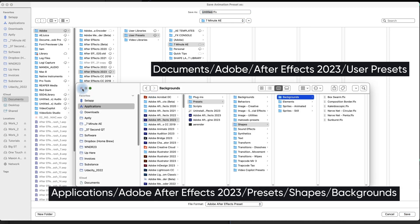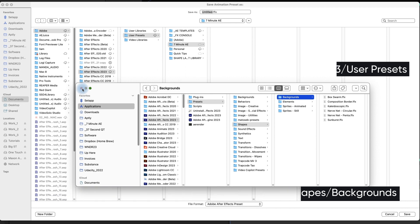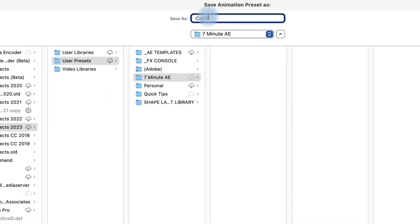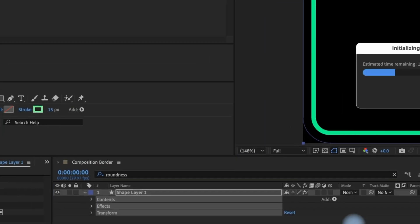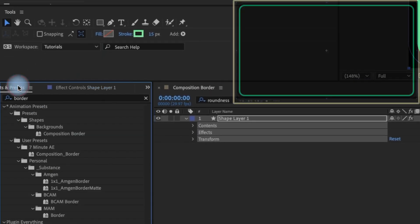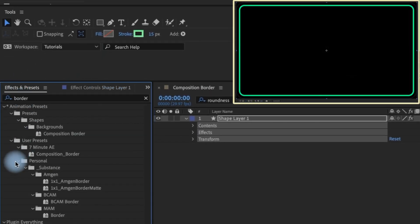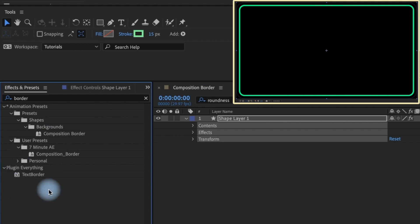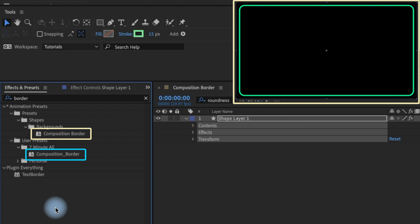Now don't worry about saving over the default composition preset. Your user presets are located in a totally different place on your computer. I'm going to name this Composition Border, but with an underscore between the words like this. Notice that in your Effects and Presets panel, you now have two composition borders. I prefer them to have the same name so I know that my preset is based on the preset that comes with After Effects. And the underscore just tells me that this one is mine.